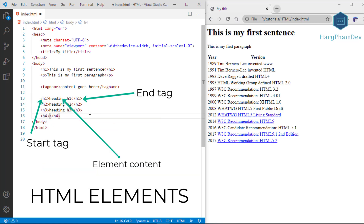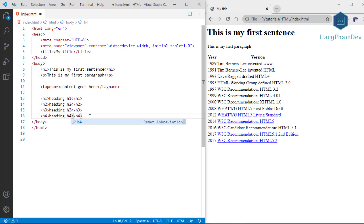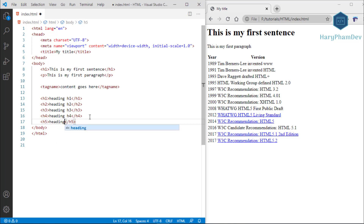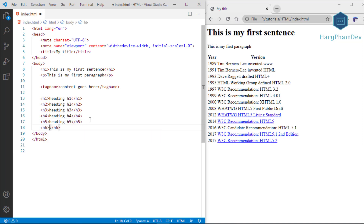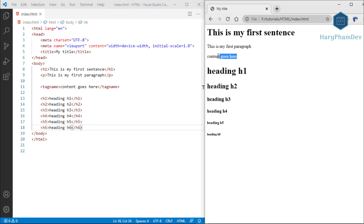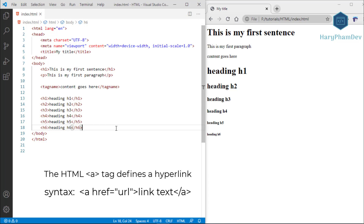HTML headings are titles or subtitles that you want to display on a web page, defined with the h1 to h6 tags. H1 defines the most important heading; h6 defines the least important. Headings are important because search engines use them to index the structure and content of your web pages. H1 headings should be used for main headings, followed by h2, then h3, and so on. Use HTML headings for headings only — don't use headings just to make text big or bold.